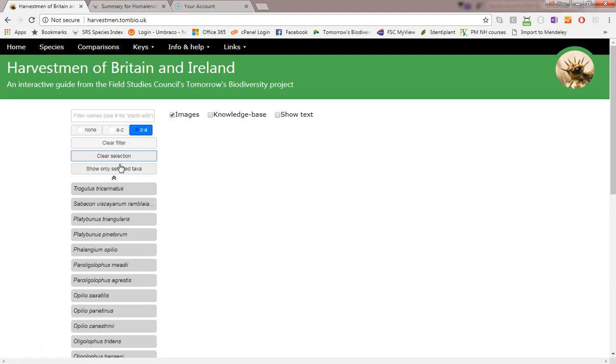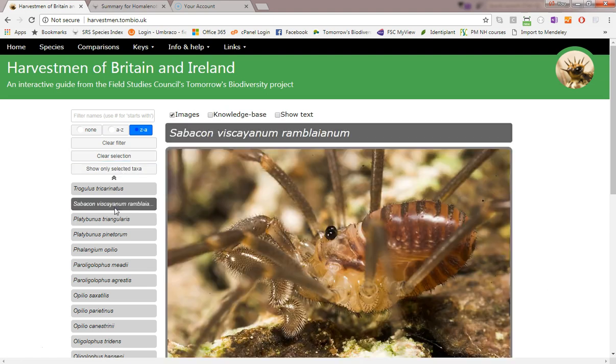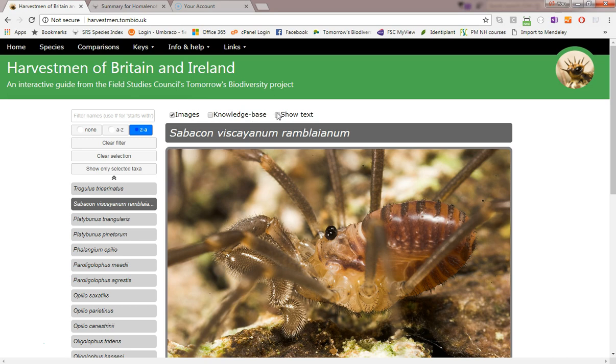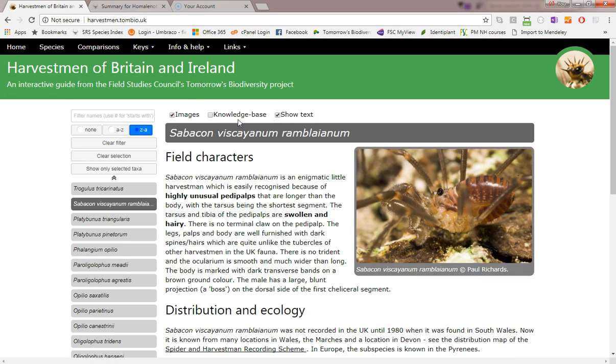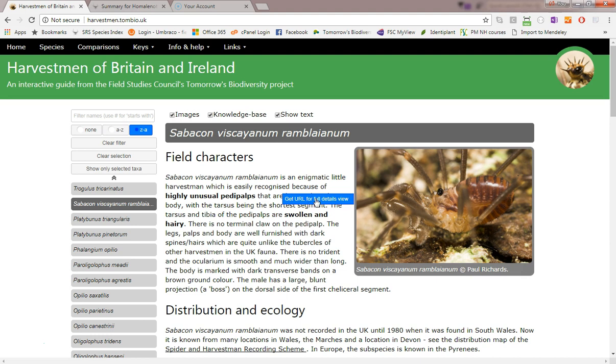A useful feature is the ability to generate a web link that will take people to exactly the same view that you're currently seeing. For example, if I want to reference this species description and image, all I need do is right-click the mouse and select the top item.